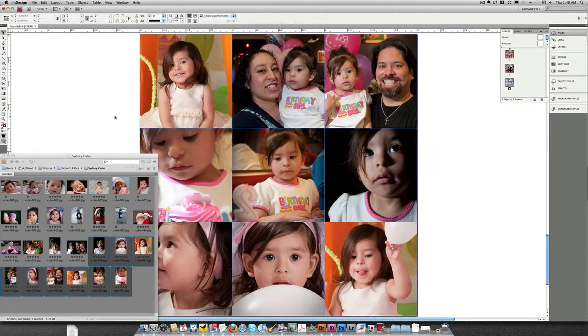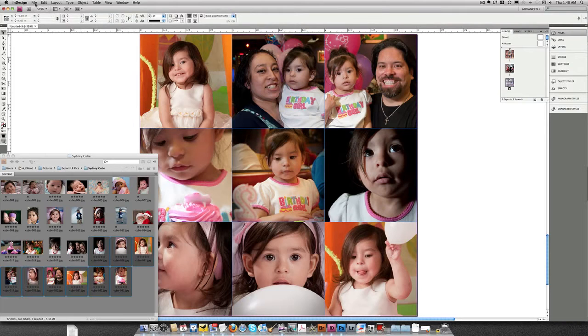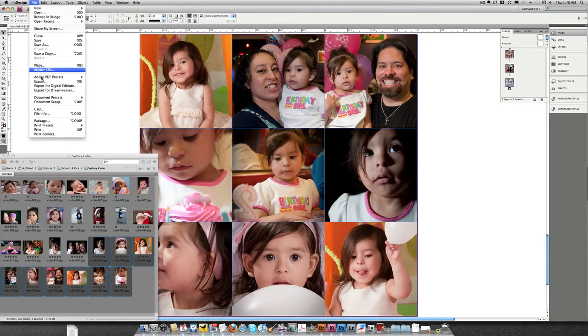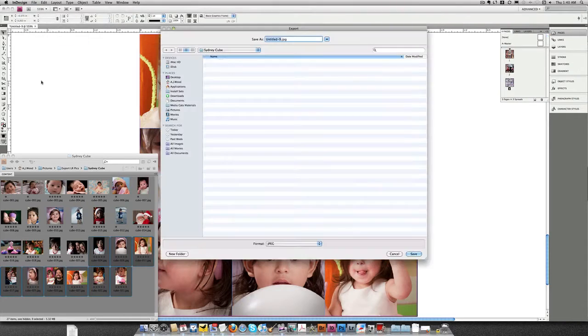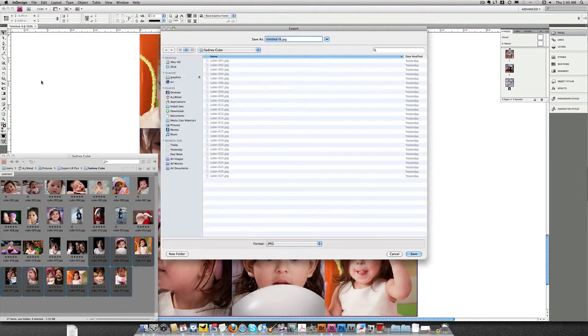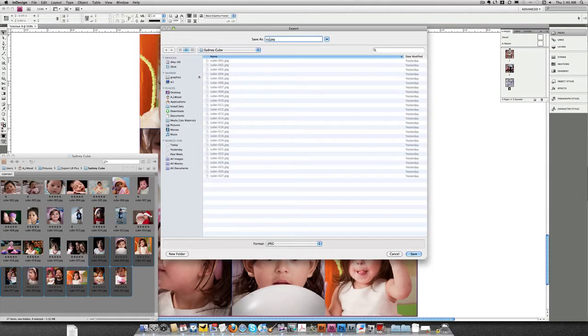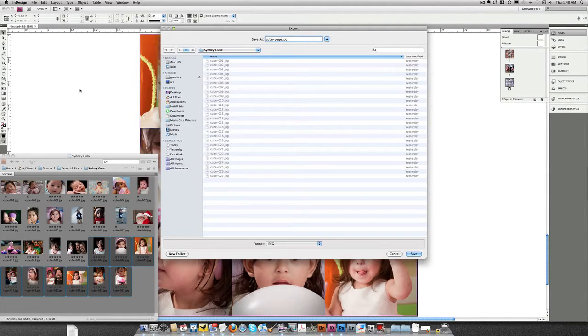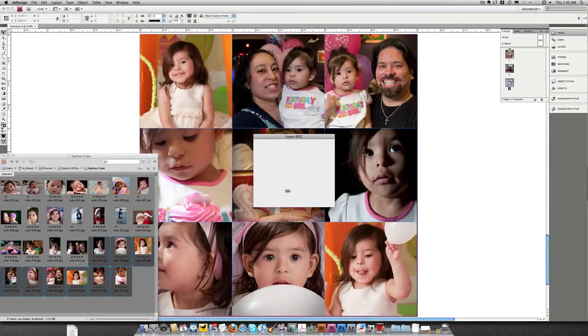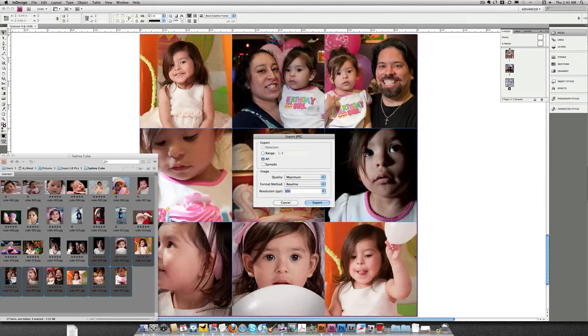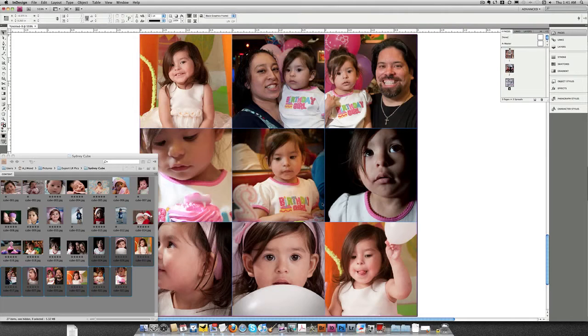So now I need to get these pages exported. We will go to File, Export. I'm going to change these to say Cube Page. I'm going to save these off as JPEG images. So I'll go ahead and hit Save. I'm going to do all the pages, 300 dots per inch, Export.